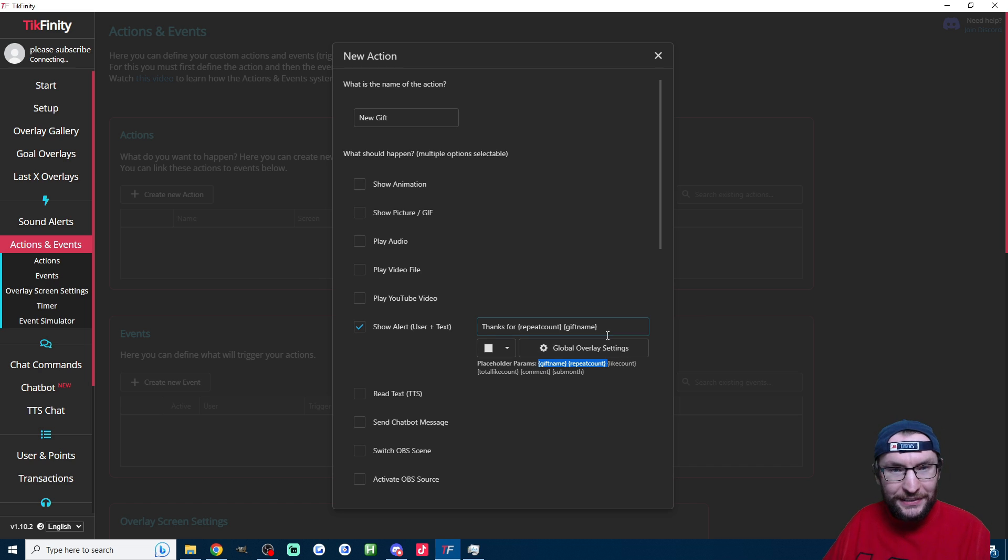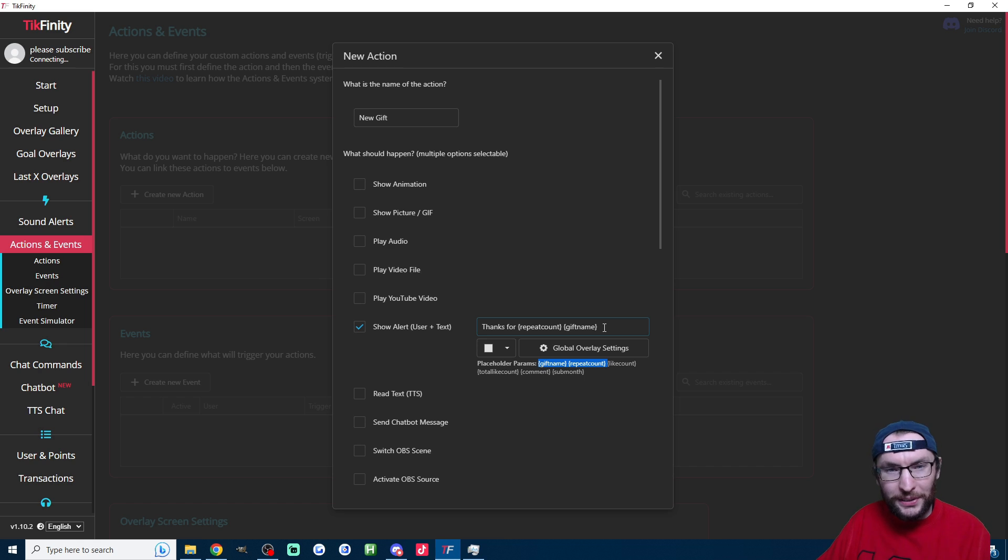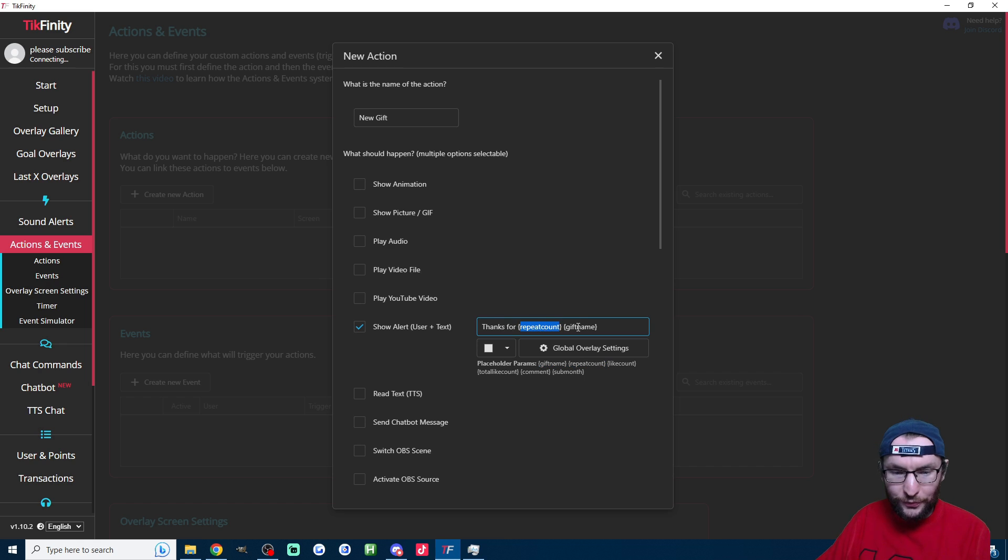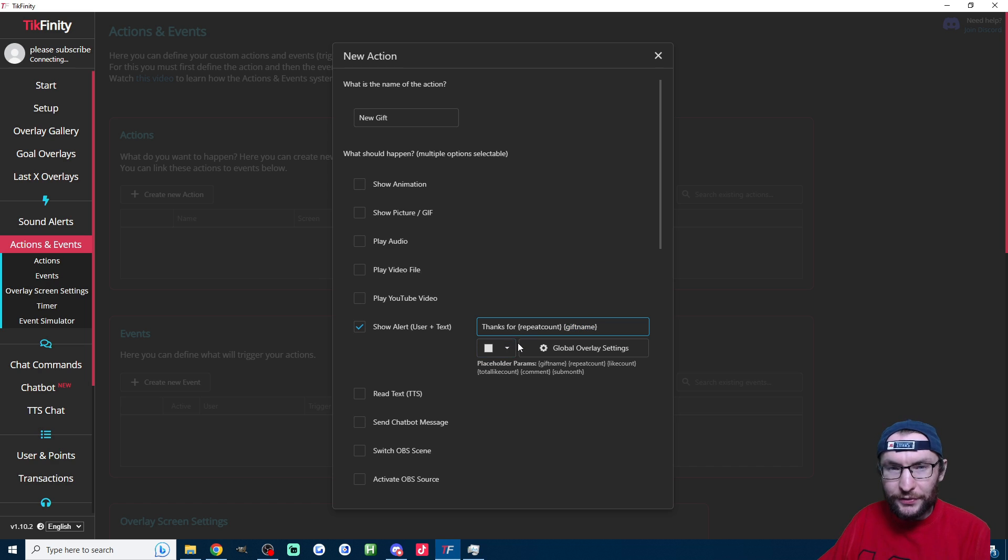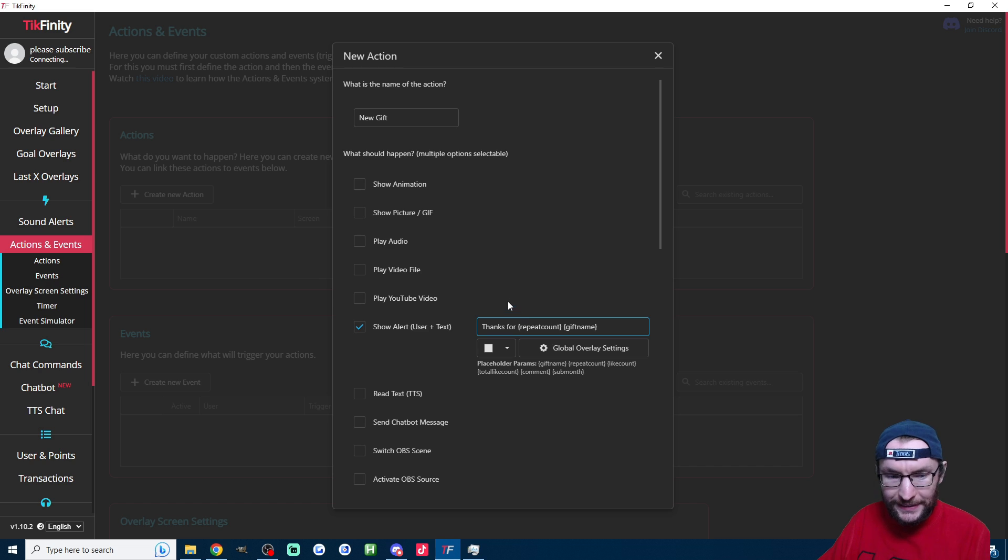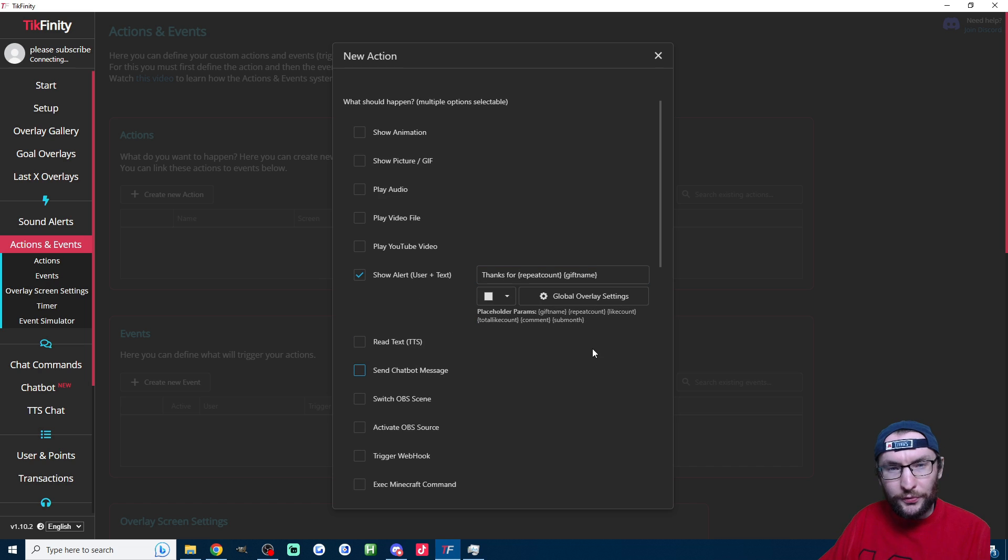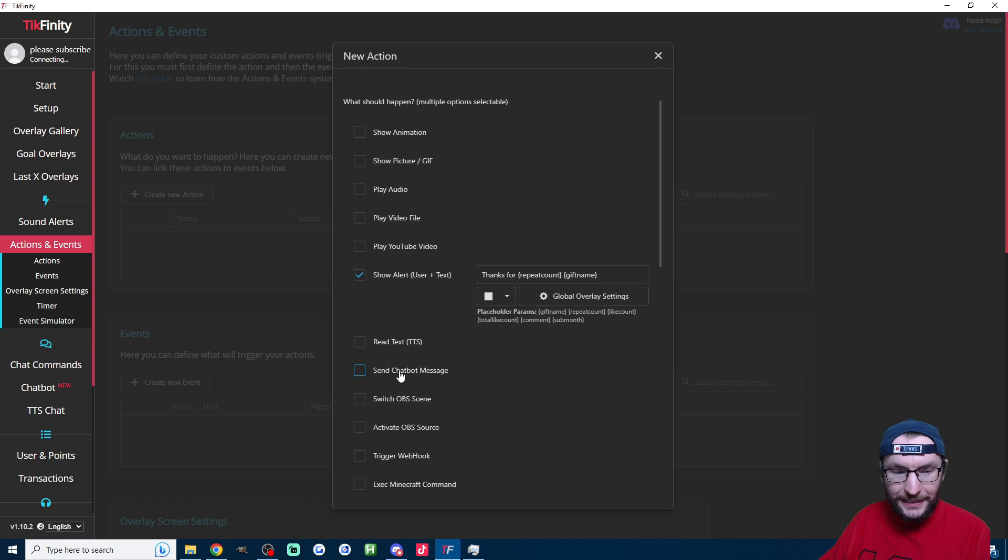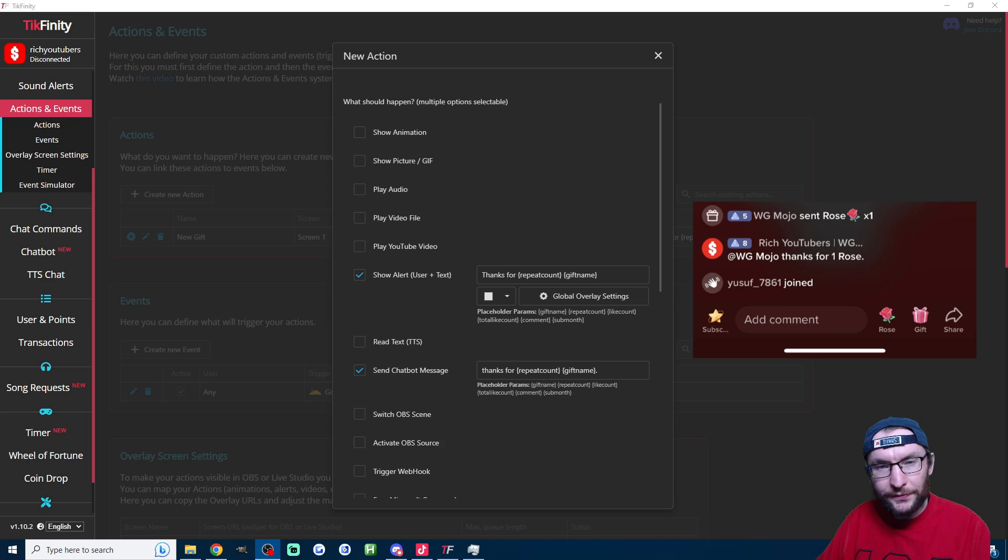Let's say I send five Galaxy—it's going to show my profile picture, show my username, and say thanks for five Galaxy. Play around with the other settings if you want, and my full Tickfinity community guide is in the description.